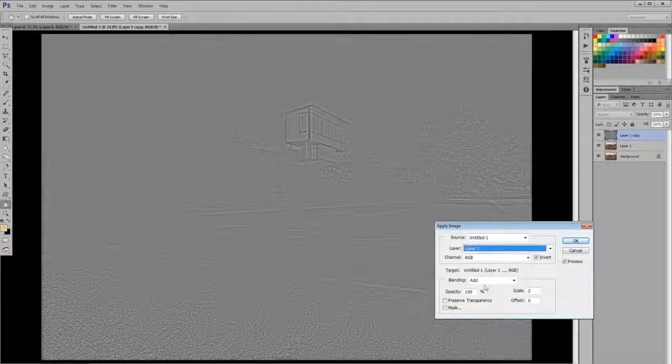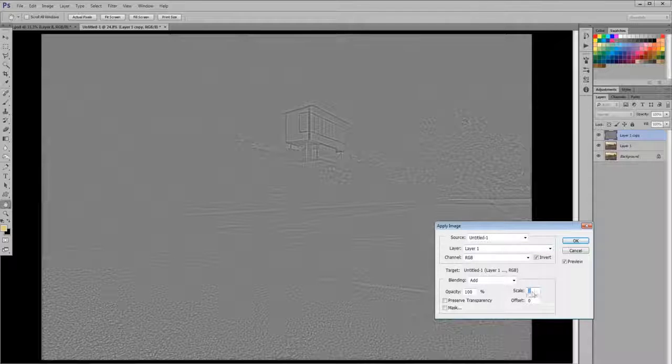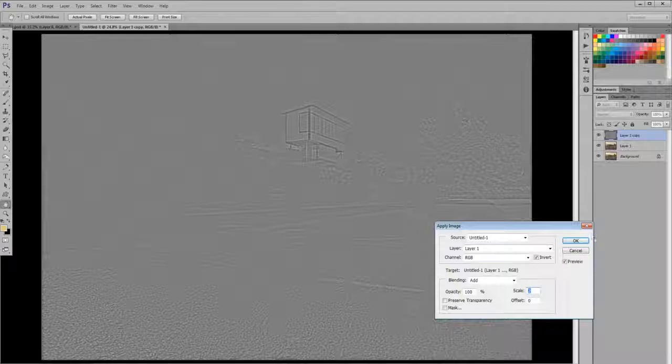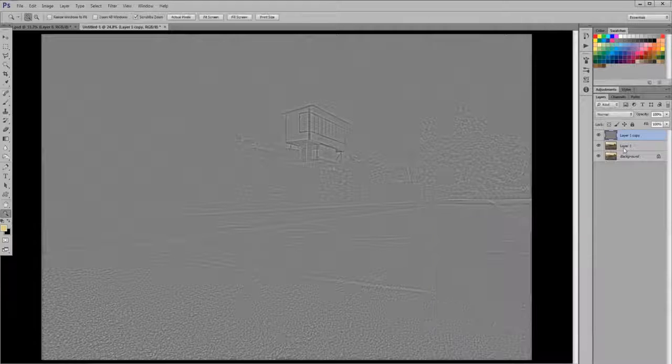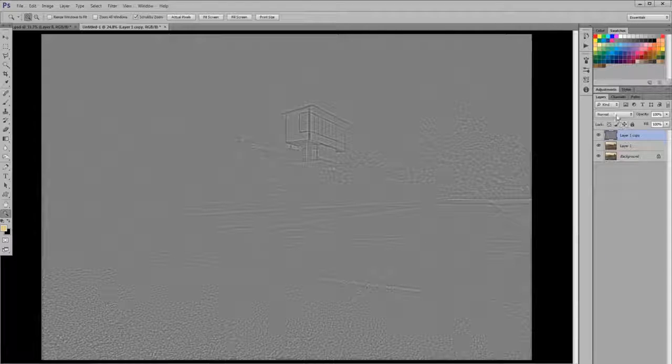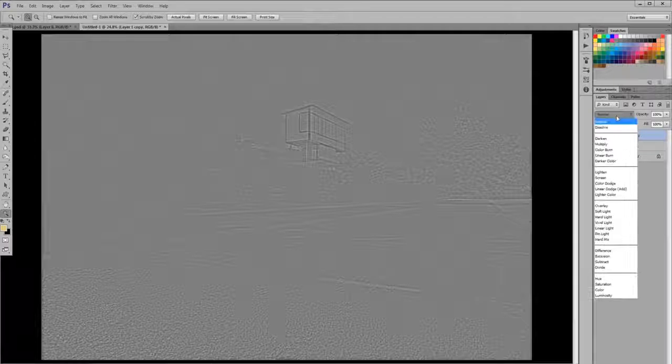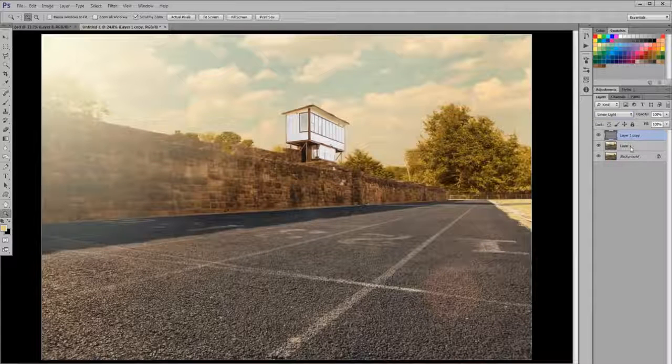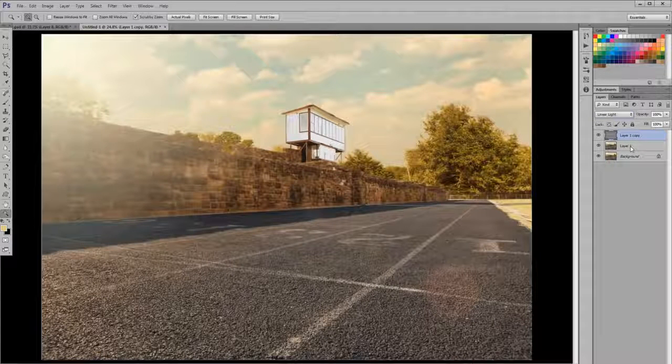Make sure your scale is set to two and not one. If you've done it right, your photo should look in off-gray with some texture showing through. Click OK. Now change the blend mode to linear light on layer one copy, on that gray layer. Now your photo should look untouched again.